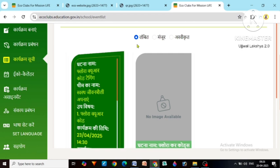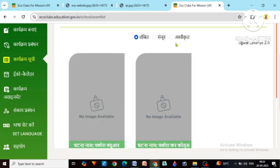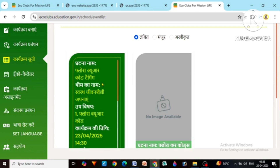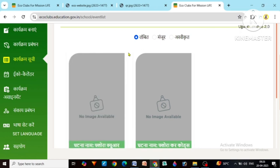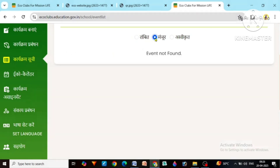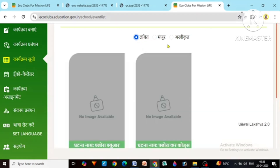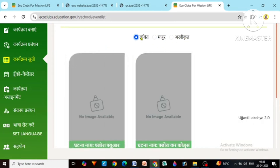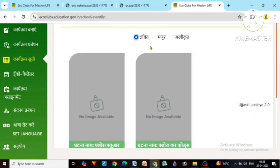You can see three statuses: Pending, Approved, Rejected. Pending means the event we have created right now has not been approved yet — it is pending. It will be approved when our principal approves it, then it will appear here. If any program is not approved and is rejected, it will be visible as rejected. This pending, approval, and rejection work will be done through the principal login, which we will discuss later.